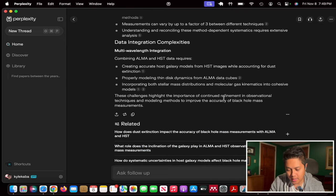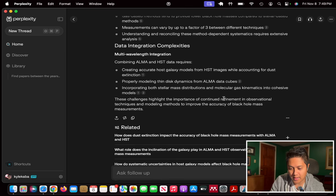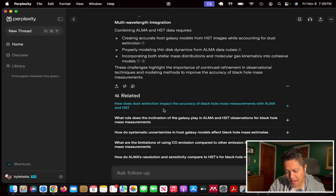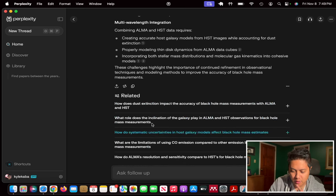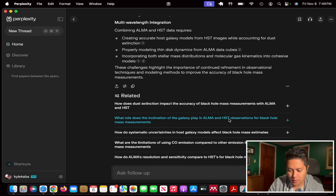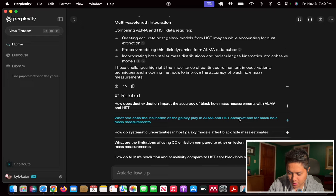It seems to me that it is definitely taking a look at the links it is retrieving and giving a basic summary of what those papers are finding. Really, really cool. I like how they have these related questions here, because these are kind of related research questions you might be asked as a scientist in terms of how these effects would come into your measurements. I'm going to be very curious to know how they answer this.